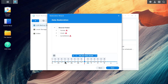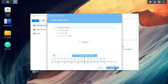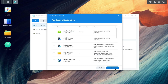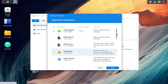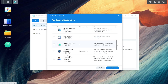Then, tick the desired shared folders and subfolders. On the next page, select the packages you want to restore and click Next.